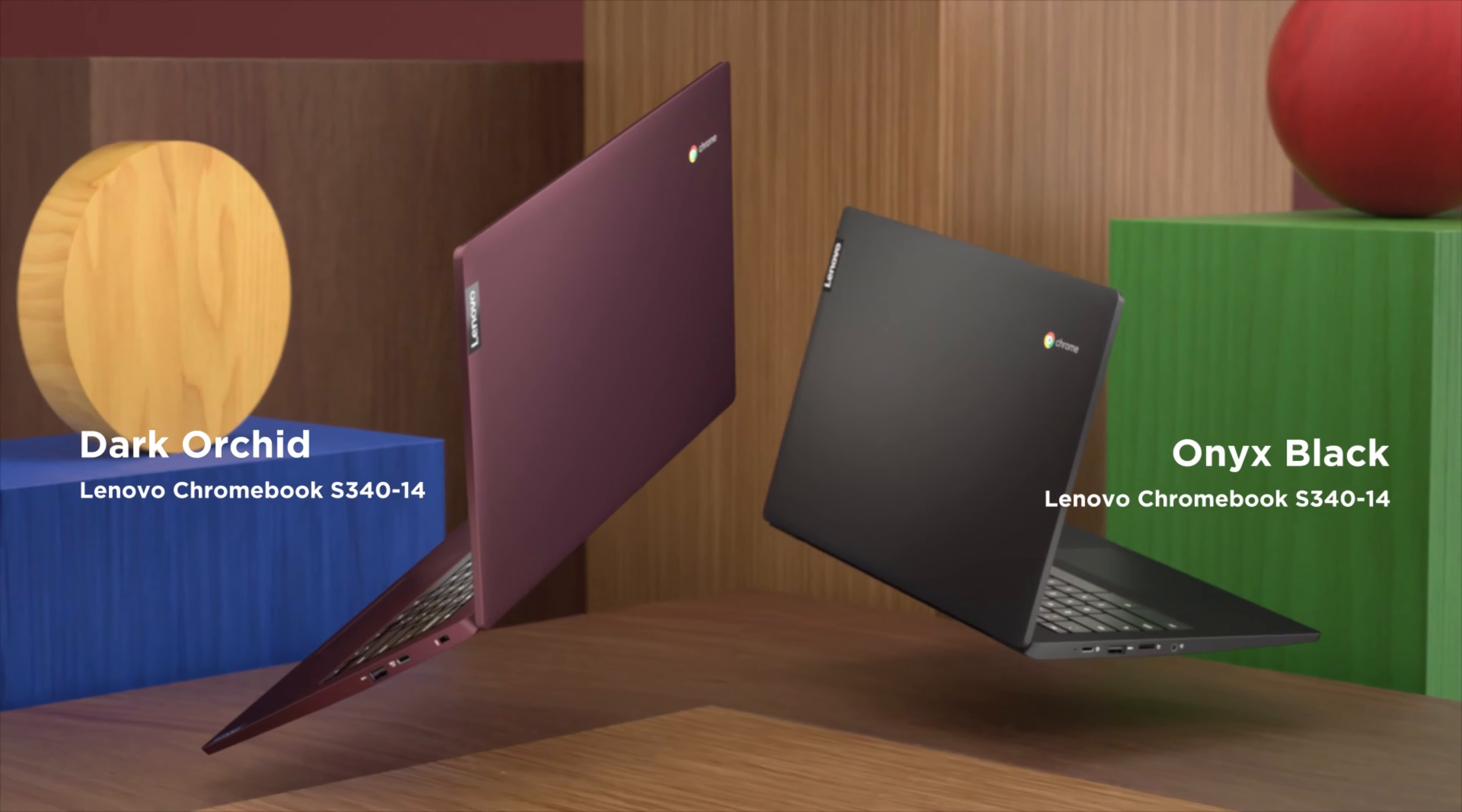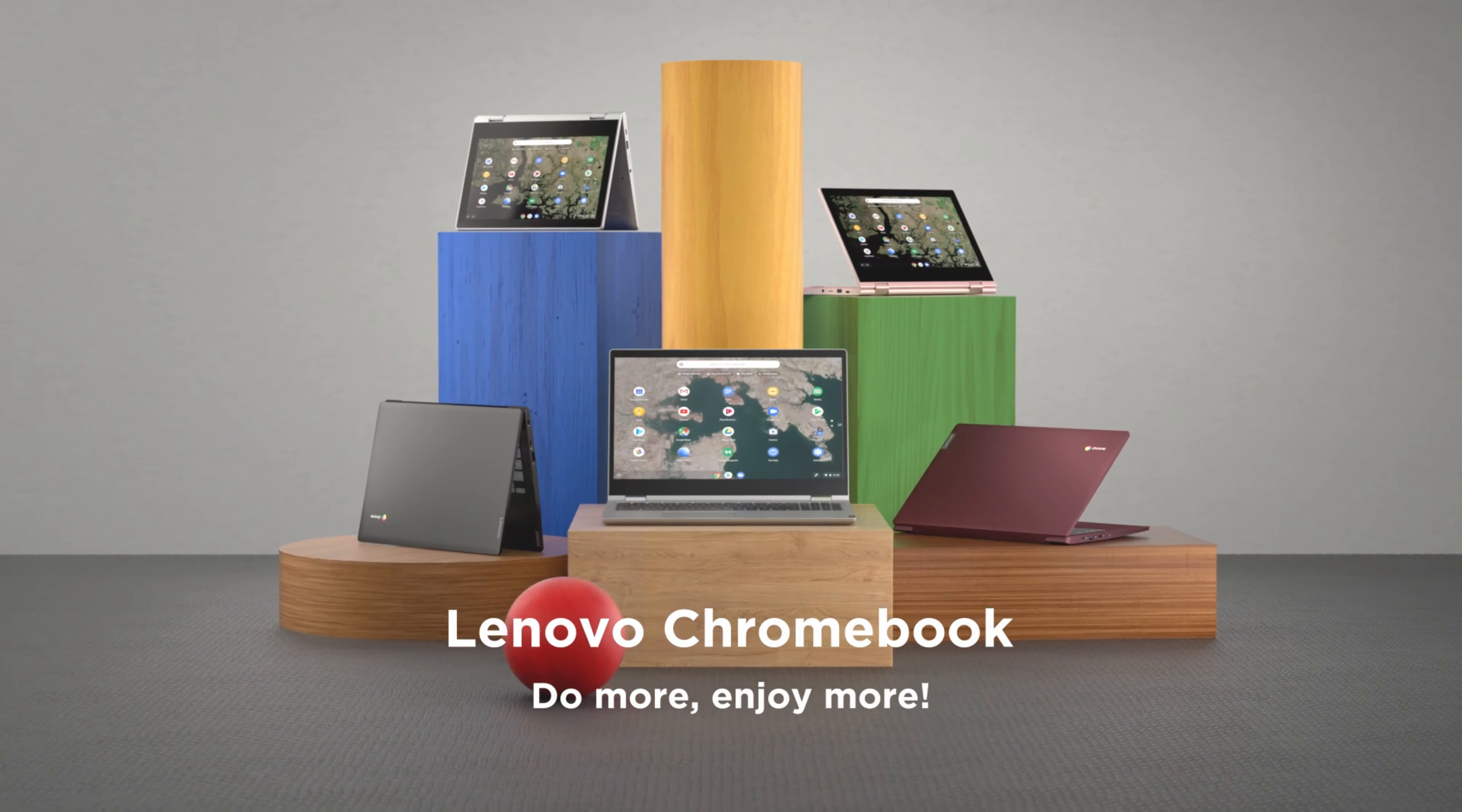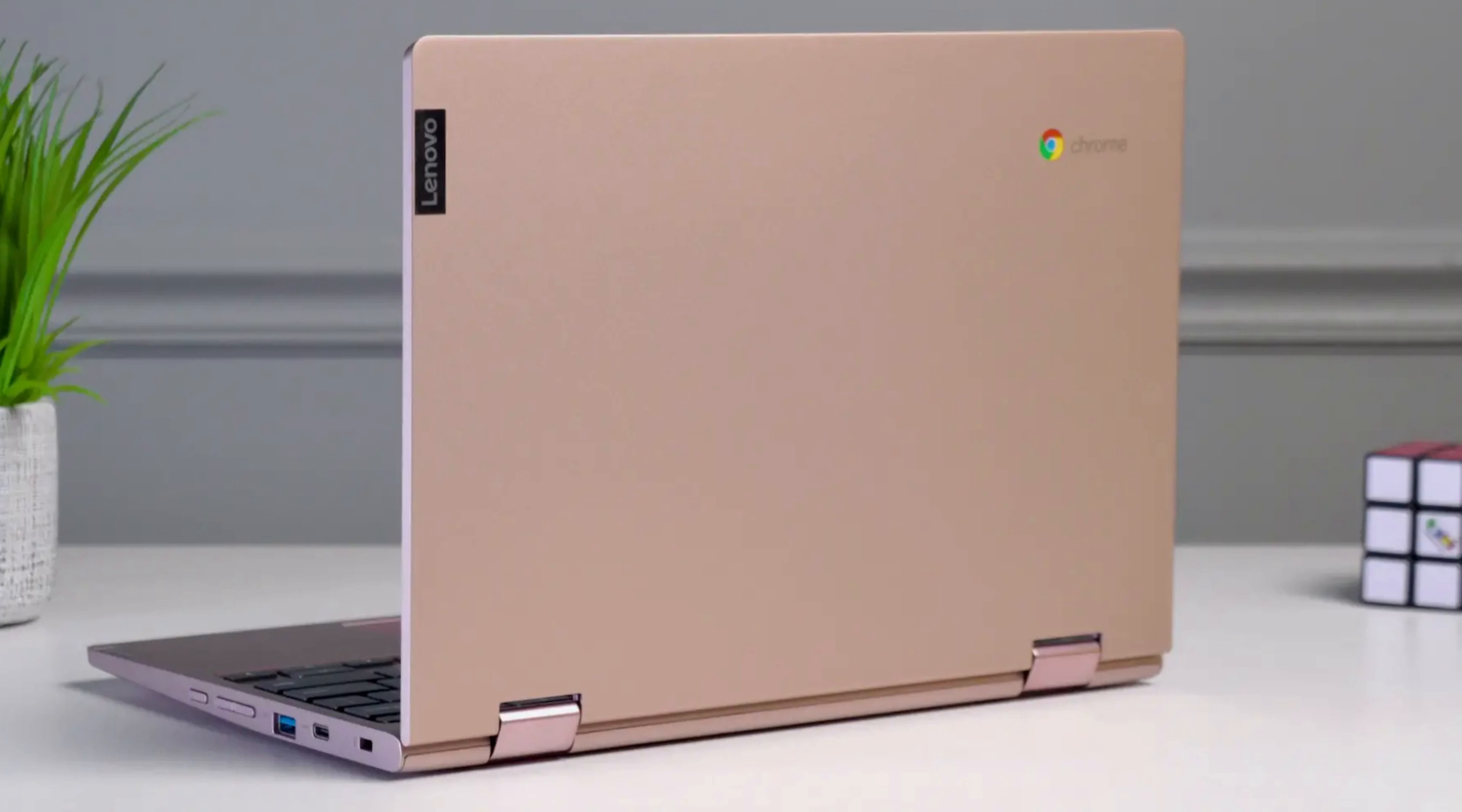Take your flip laptop wherever you go. Its sleek design, lightweight, and seamless Google service offer accessibility at any location. Innovative design. This slim laptop includes a backlit keyboard, numeric keypad, and 720p camera.